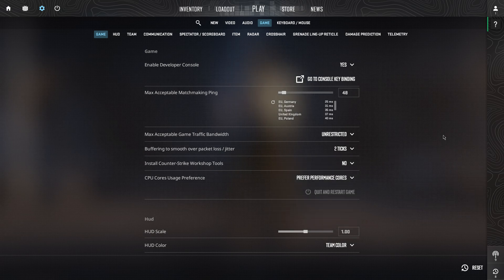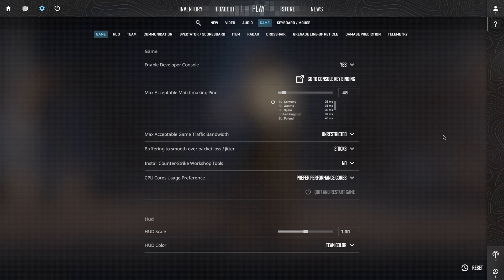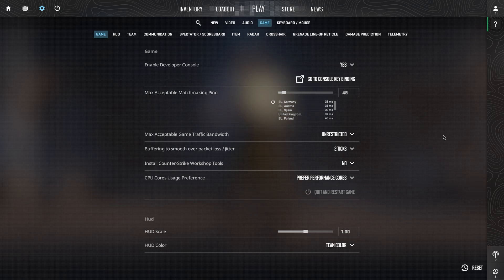These settings will enhance your gameplay, making it smoother and getting clearer kills.